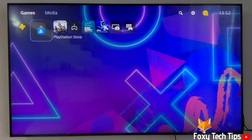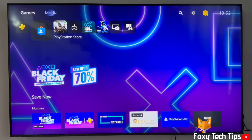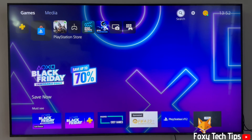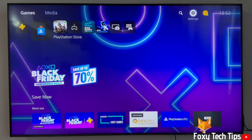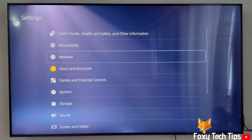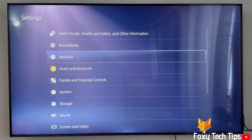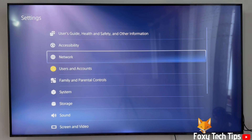From the dashboard of PS5, move to the top and then go to the right until you get to Settings and open them. In Settings, open Users and Accounts.